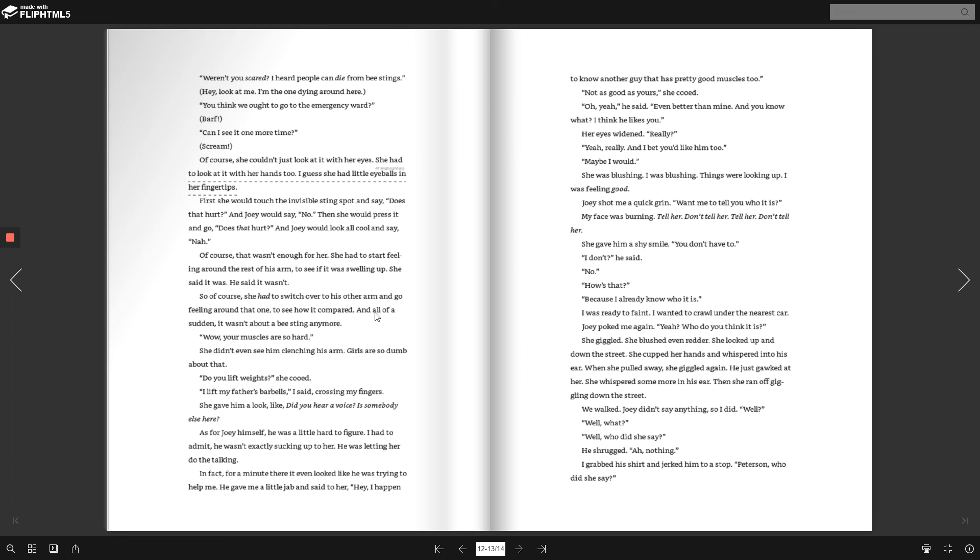And all of a sudden, it wasn't about a bee sting anymore. Wow, your muscles are so hard. She didn't even see him clenching his arm. Girls are so dumb about that. Do you lift weights? She cooed. I lift my father's barbells, I said, crossing my fingers. She gave him a look like, Did you hear a voice? Is somebody else here?